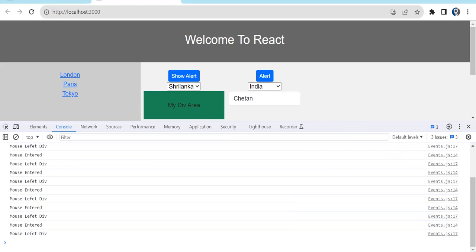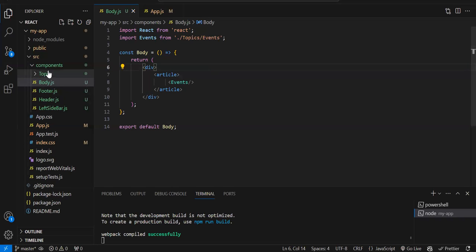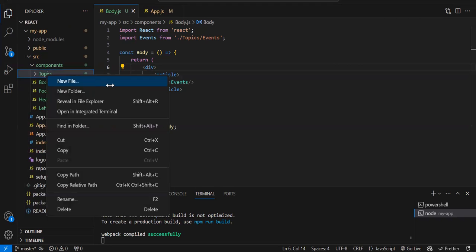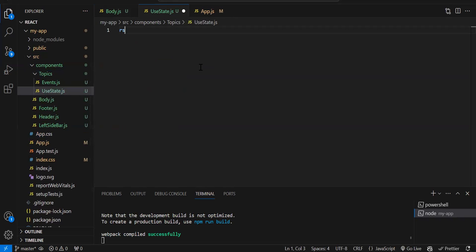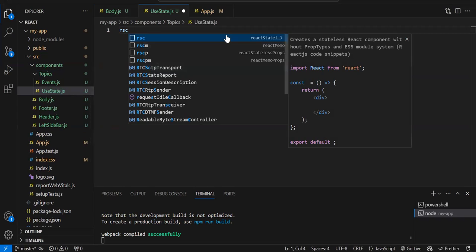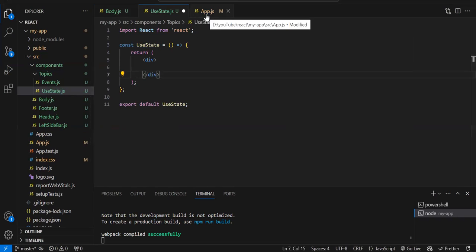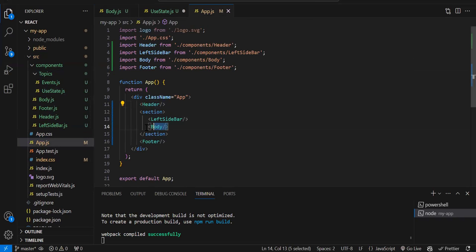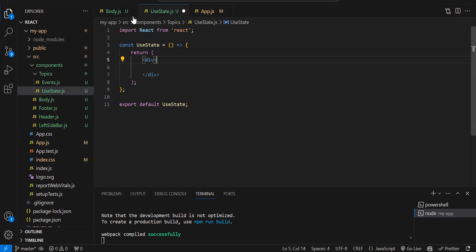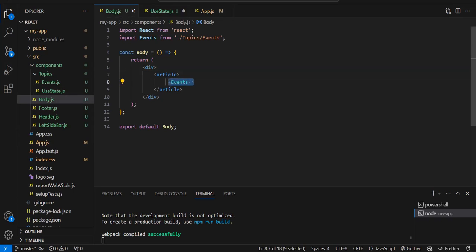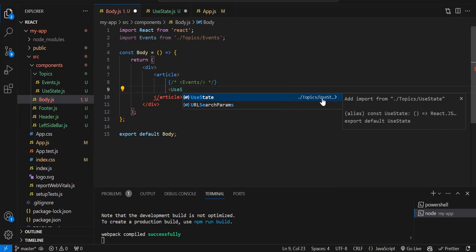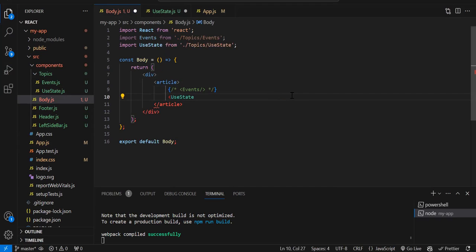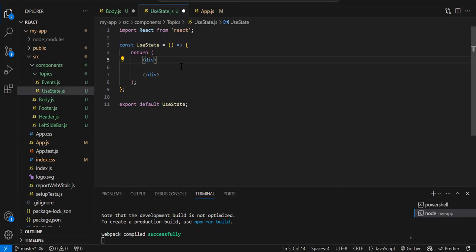As with every topic, I'll be creating a new component. Let's create a new file in the topics folder called useState.js. Now I have to create a component — those who are new, please watch my previous videos to understand how we create components. In my App component I've rendered my Body component, and now I'm going to render this UseState component inside Body, commenting out the Events component.